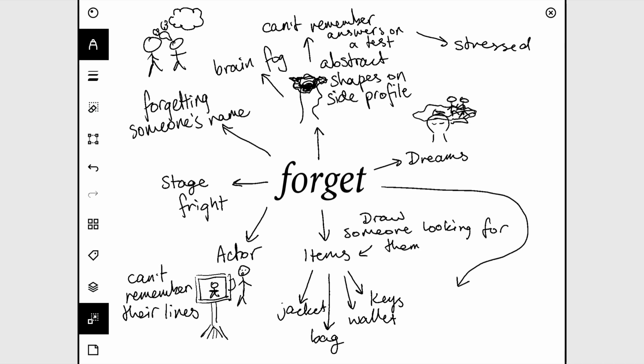And then this also makes me think of PTSD, so you could do a drawing referring to that in some way or another.